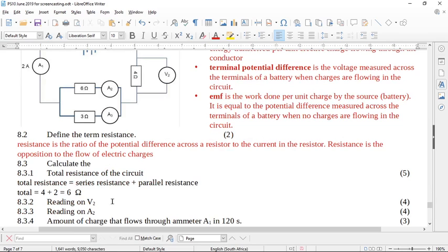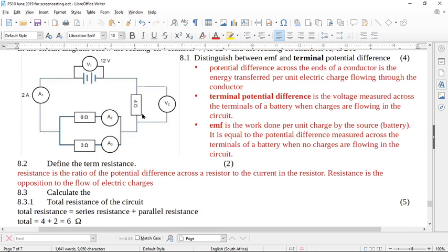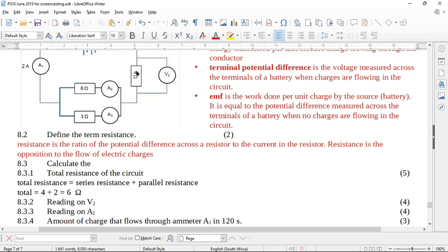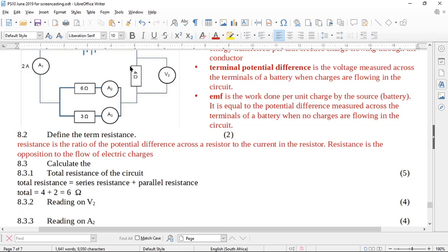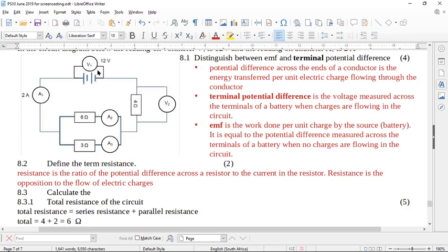It says what is the reading on voltmeter 2. In grade 10 you're not supposed to use V = IR; you're supposed to know that series resistors are potential dividers. The voltage will split up in the ratio of the resistors. The two parallel resistors have an effective resistance of 2 ohms, so looking at the circuit we have 4 ohms and 2 ohms in series with a total voltage of 12 volts.